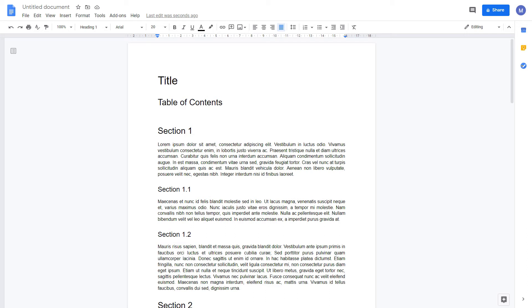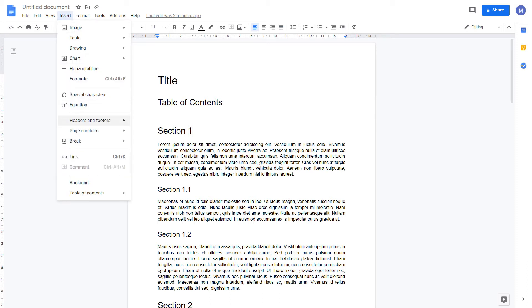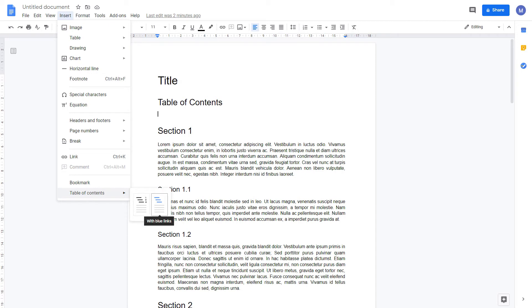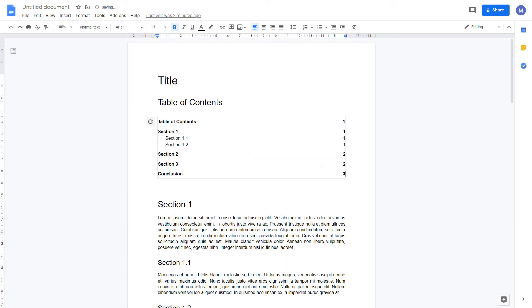Now let's insert a table of contents. Select where we want our table of contents to go. Go to insert and come down to table of contents. You have two options either to display with page numbers or with clickable hyperlinks. Let's start by inserting with page numbers. As you can see we've had our table of contents created automatically with each of the headings appearing in our table of contents.